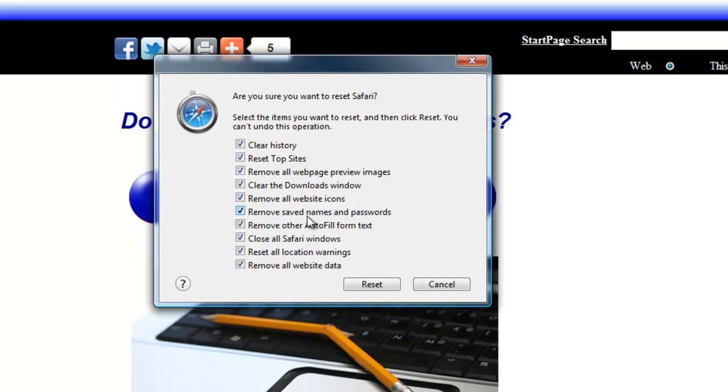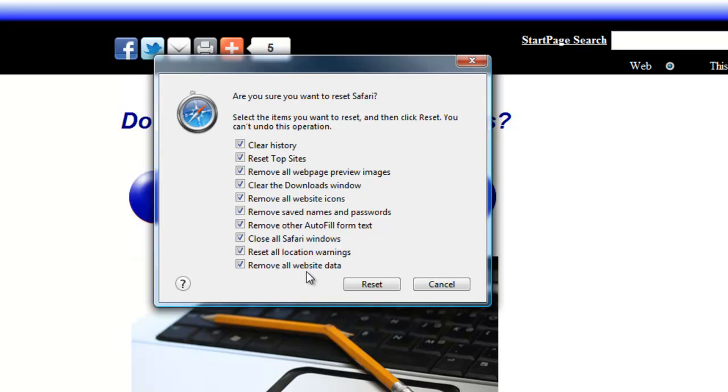remove all the website icons, remove saved names and passwords, remove other autofill form text, close all Safari windows, reset all location warnings, and remove all the website data.